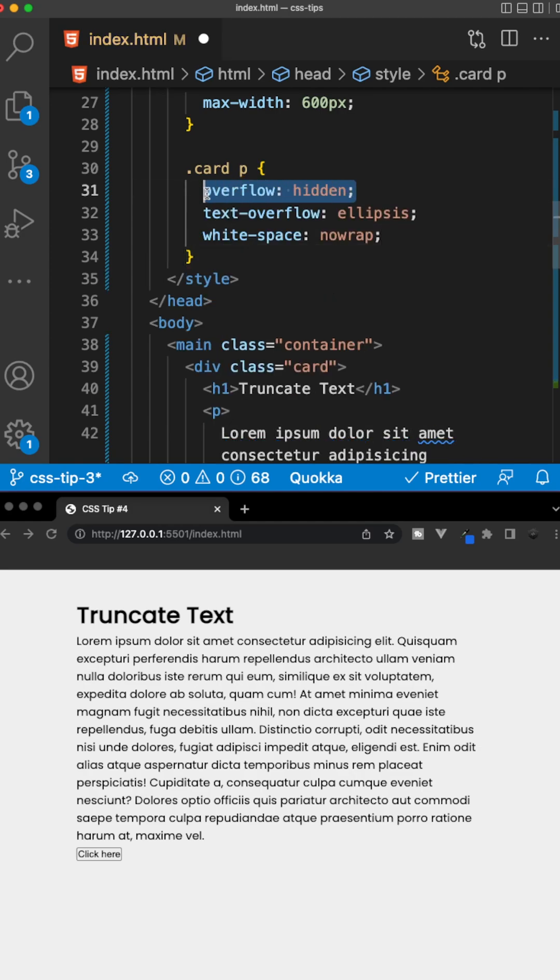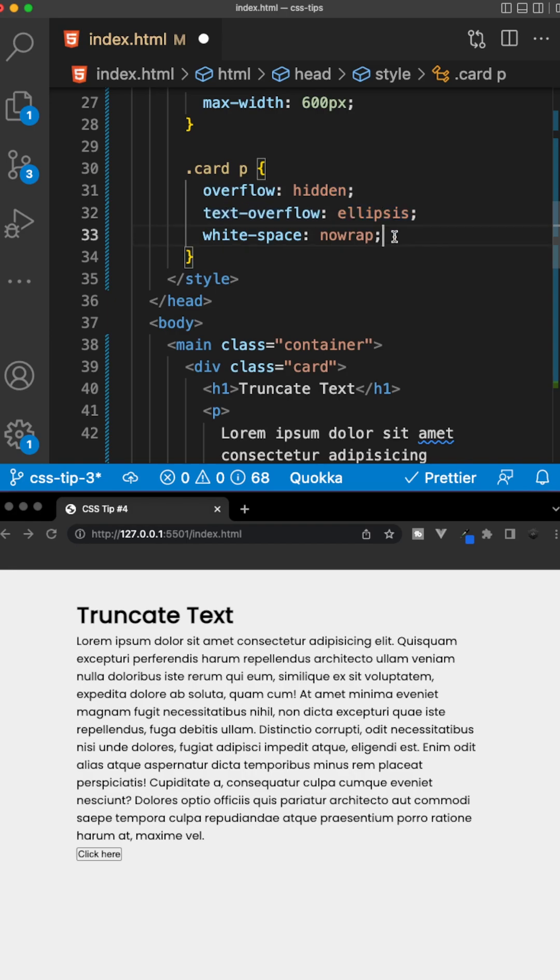We want to set the overflow hidden, we're going to set the text overflow property to ellipsis, and then lastly, the whitespace property to no wrap.